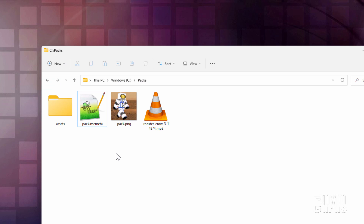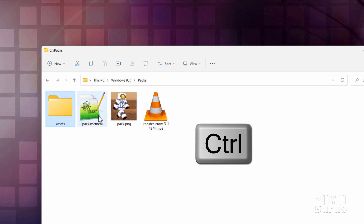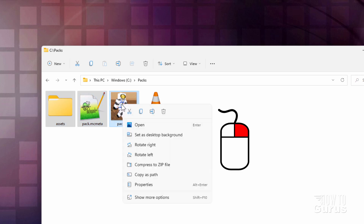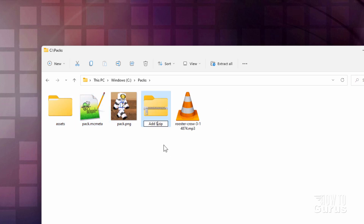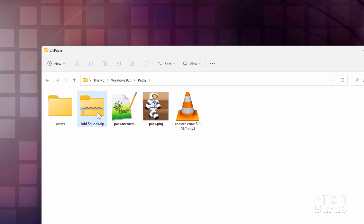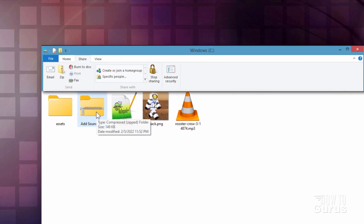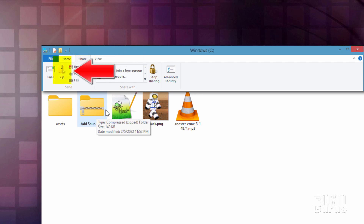So we can now make our resource pack. Simply grab that assets folder, hold the Control key down, get the pack.mcmeta and the pack.png, right-click and compress to zip file. Name it add sounds. If you're in Windows 10, go up to the top menu bar, click on share, and click on zip — same thing.